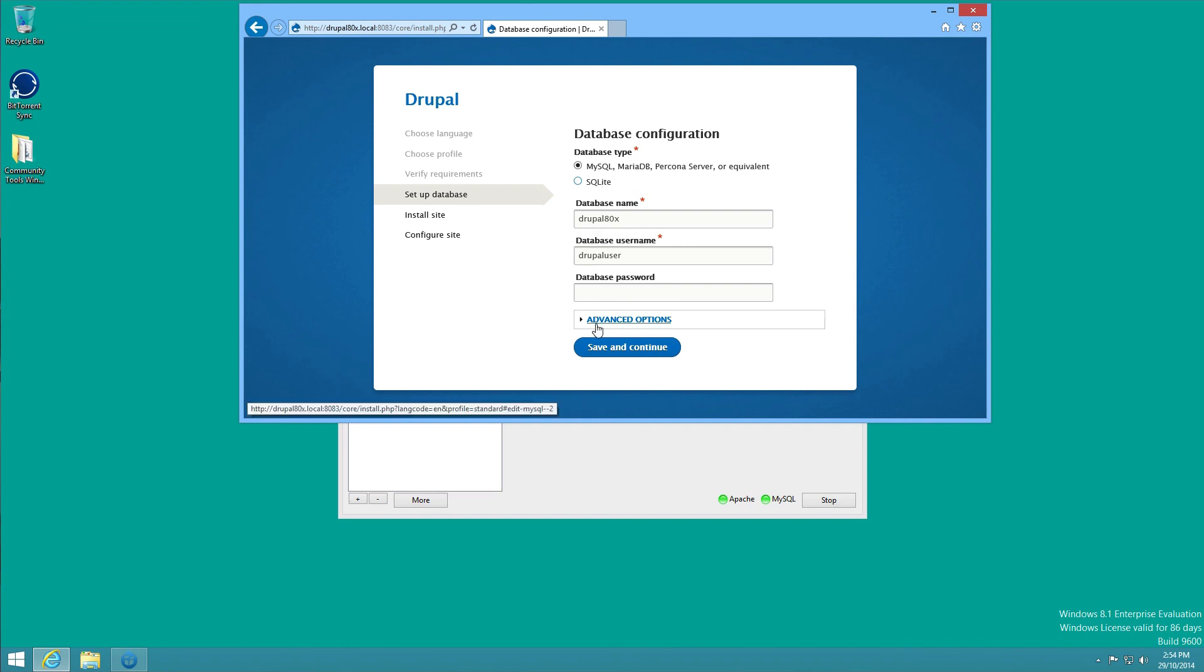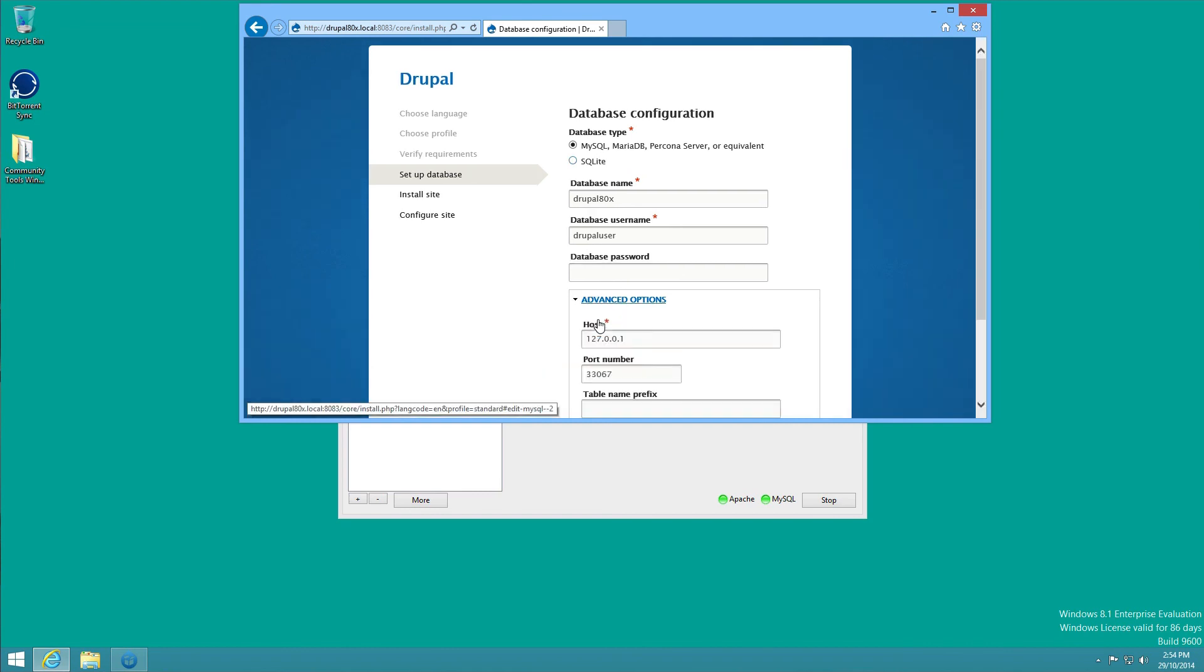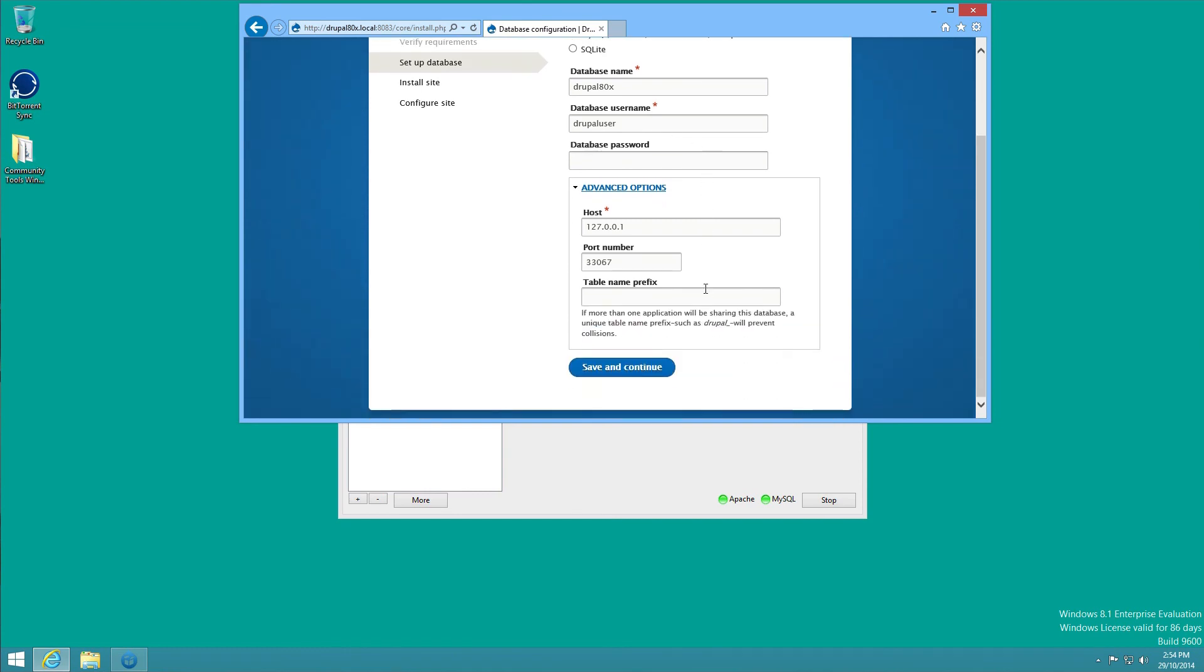Standard install. All of the defaults should be okay. Here you need to make sure the port number is set to 33067. The database password is blank in AcquiaDev Desktop and the username is just Drupal user. So save and continue.